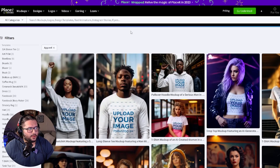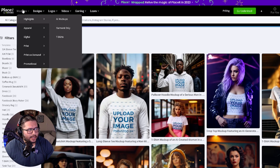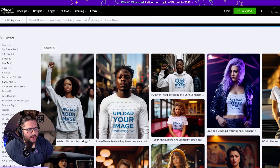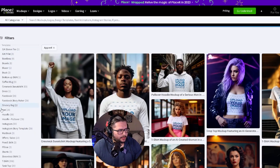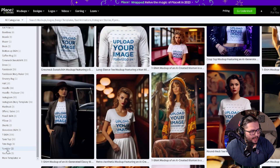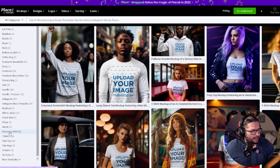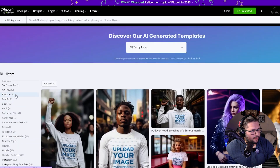I'm right here signed in to placeit.net. One thing I did was come over here to mockups highlights, and it basically brought me over to all mockups. The cool thing is you can filter right here on the left-hand side by all these different apparels.